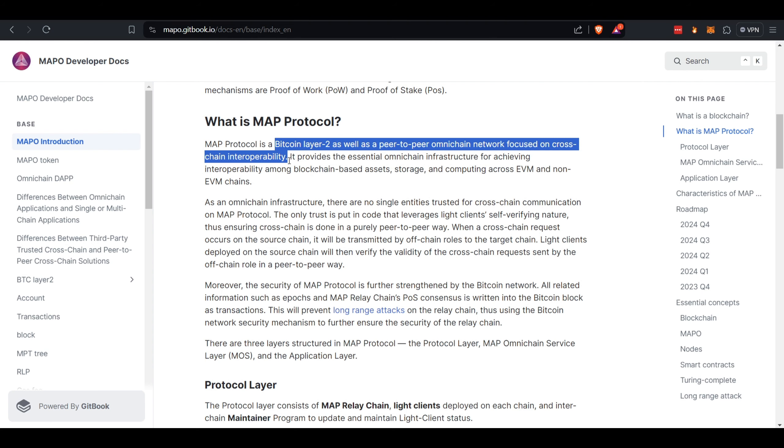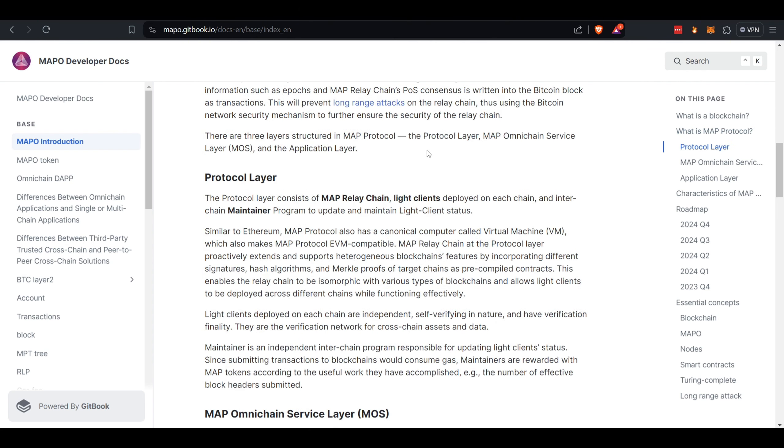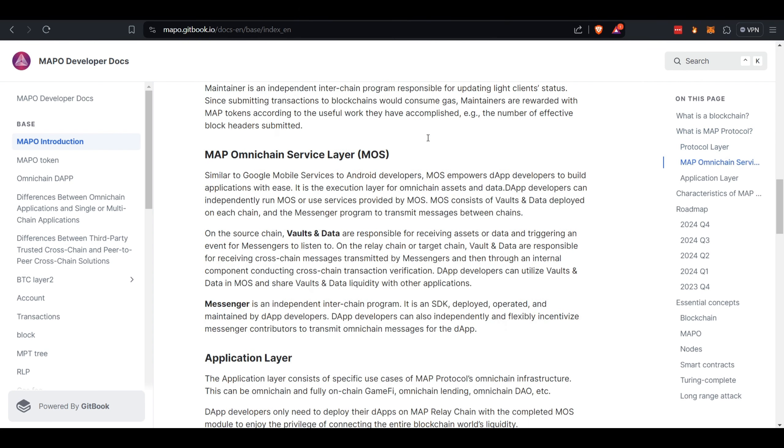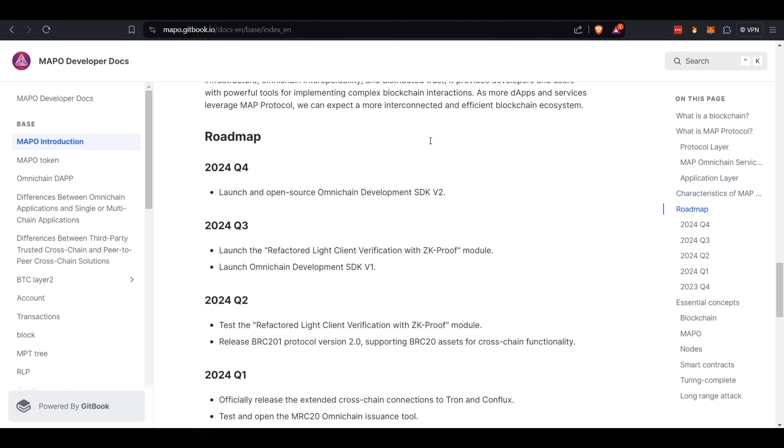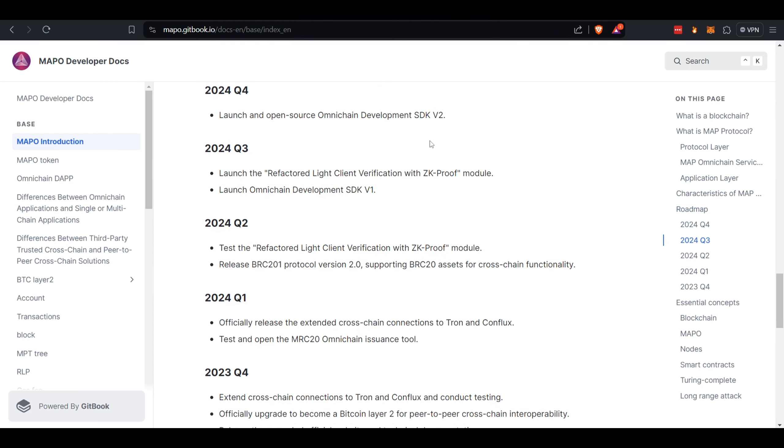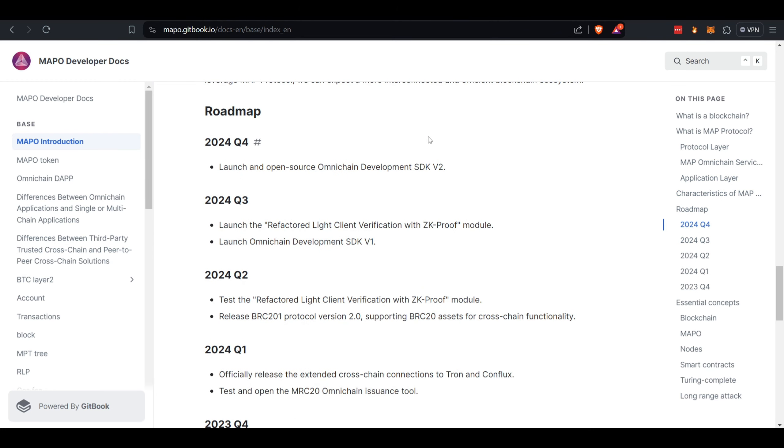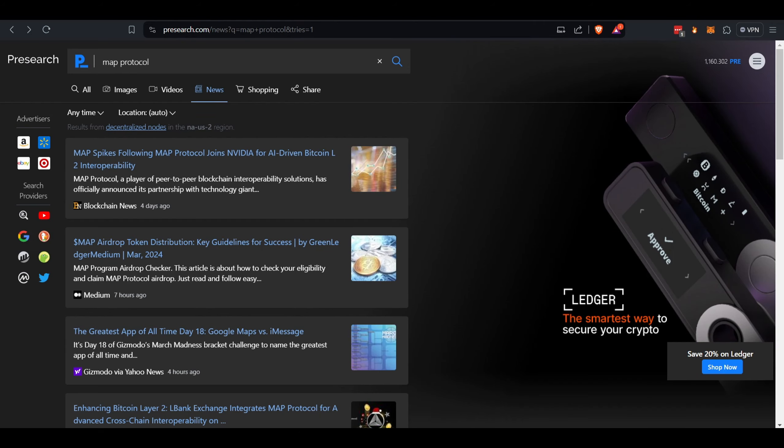If you want to come and read more, I'll leave the link in the description. They also laid out the roadmap here for 2024, so if you want to do a little bit more research. So if we come over here to the recent news.